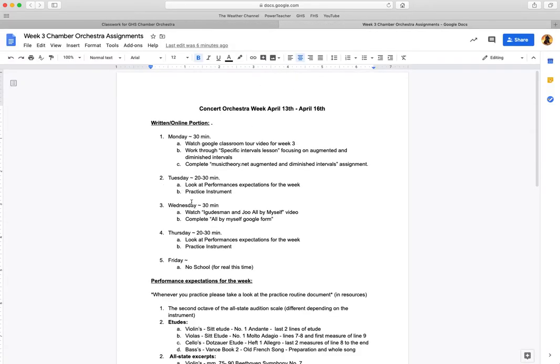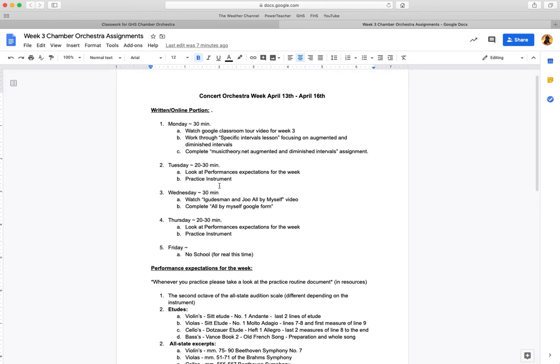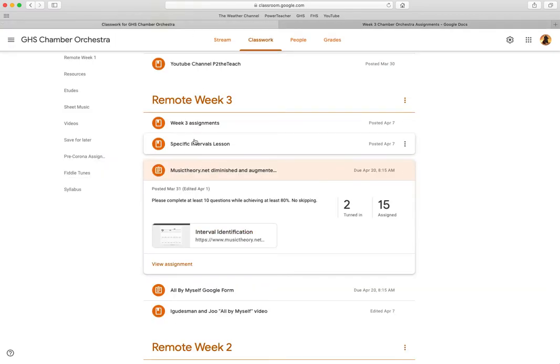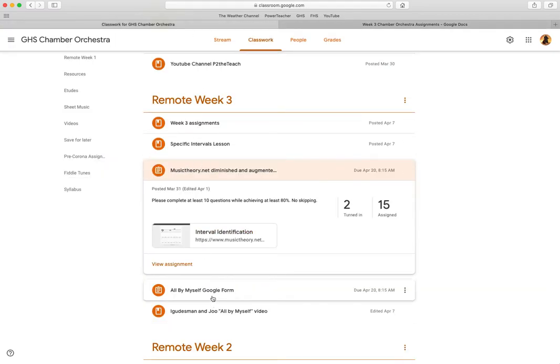Day two, Tuesday, that's going to be a practice day. We'll go over what you guys are doing for this week in a second. Wednesday, you're going to watch the Agudisman and Jew 'All By Myself' video. That link is right here.